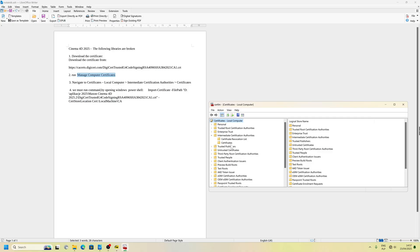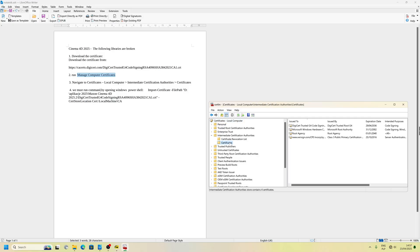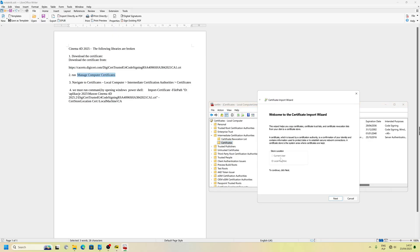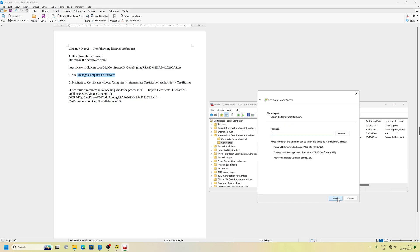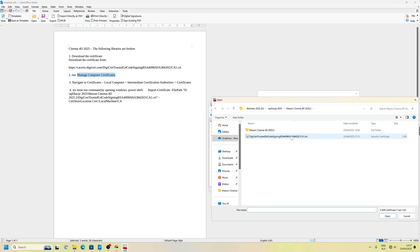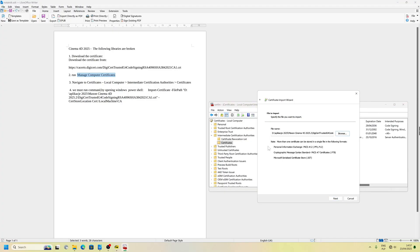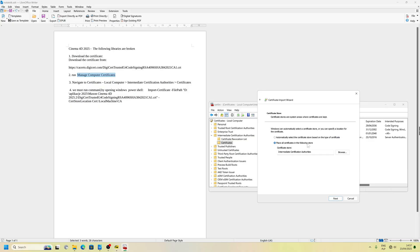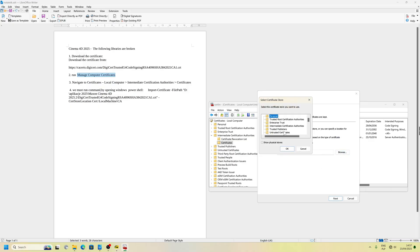What I did, I imported the file. In Certificates, you will auto-ask import. Next. And you can auto-ask import. Next. And we need to import that to Intermediate Certificate Certification Authorities.